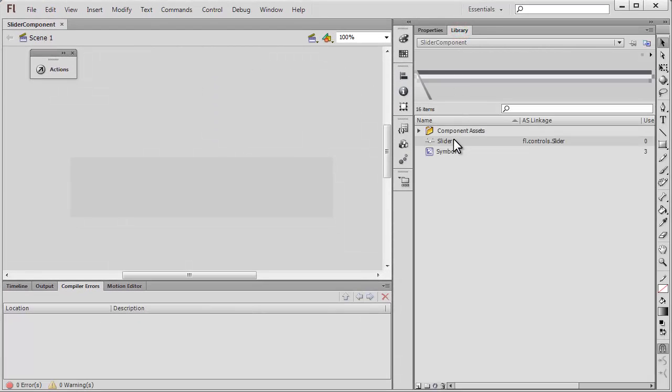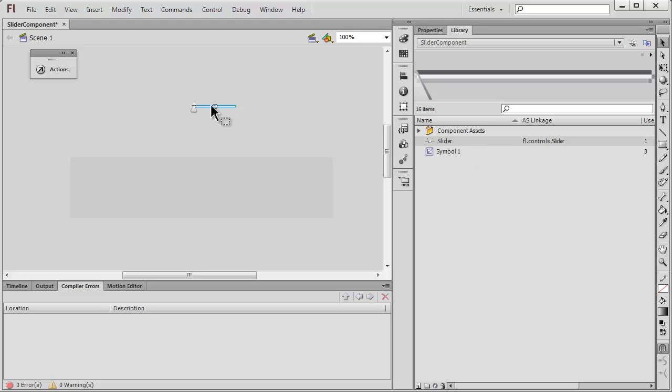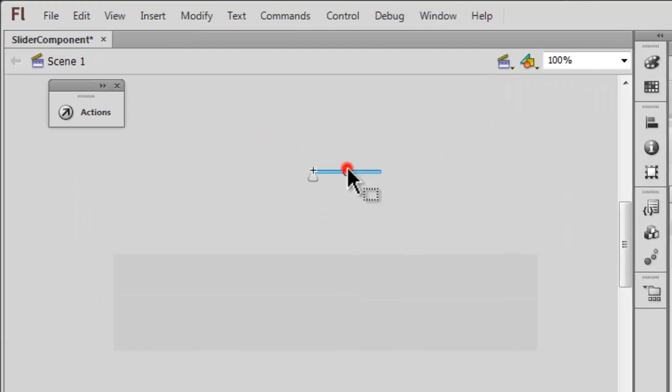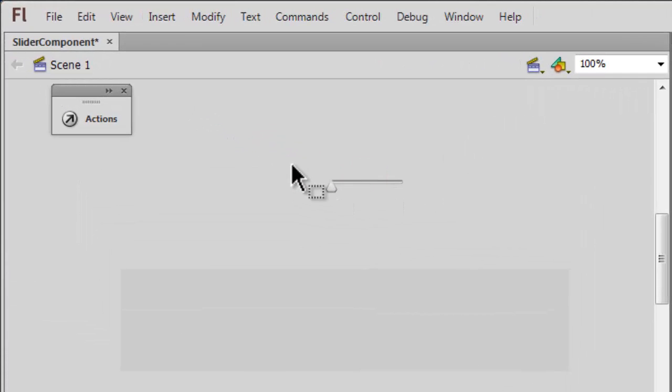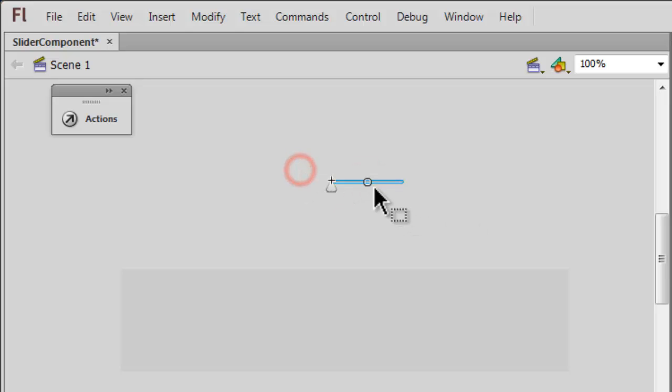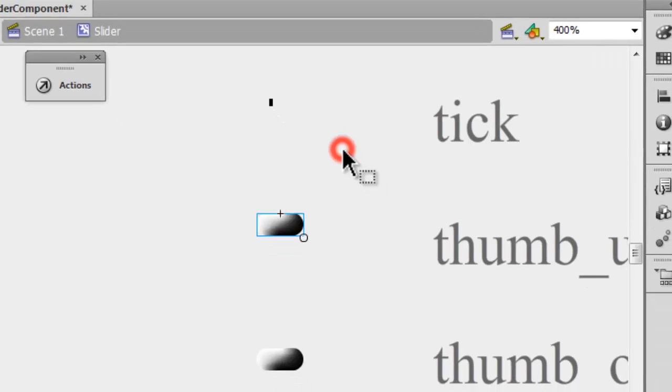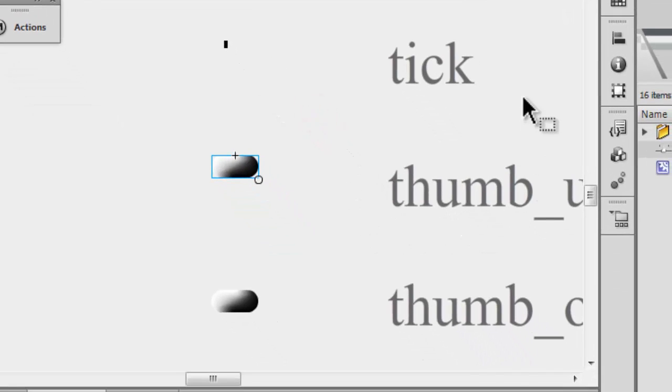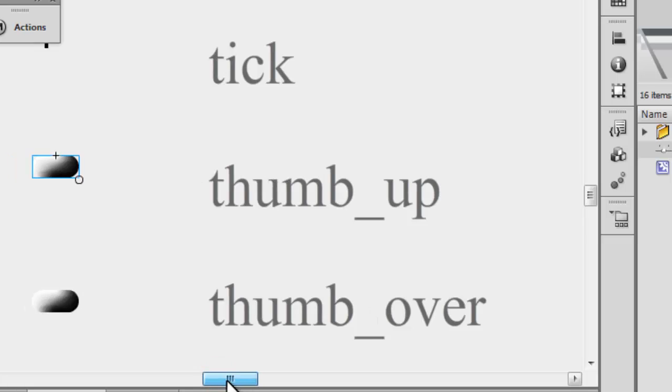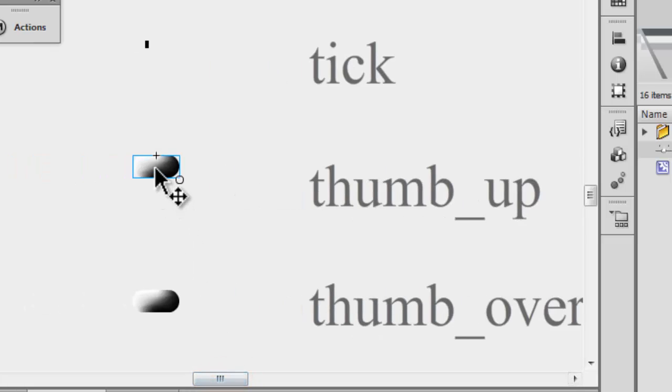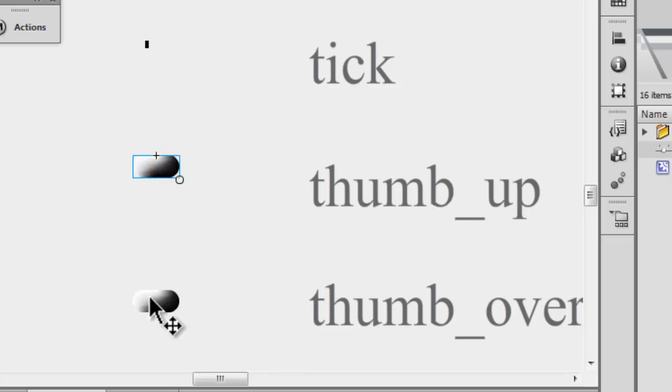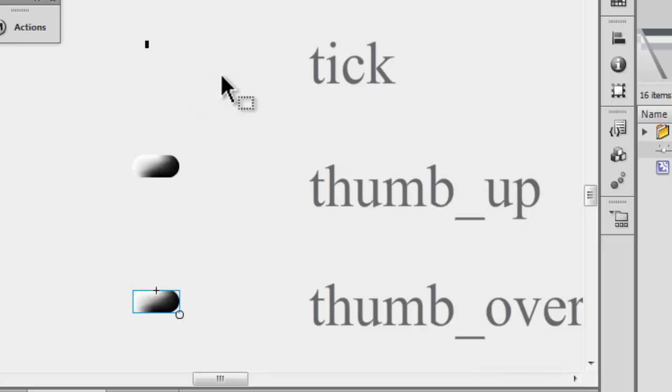But let me just show you something. If I pull out the slider component from the library onto the stage and let's say double-click to be in the edit mode, you can actually see people that the real thumb is something that I would replace with my own movie clip.